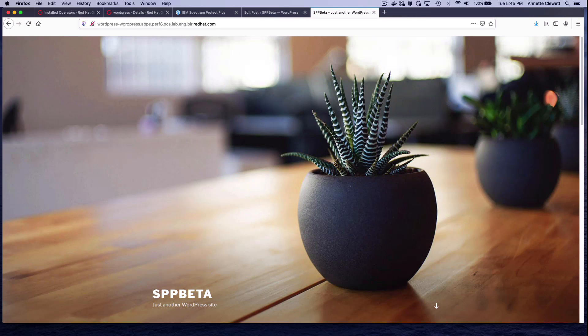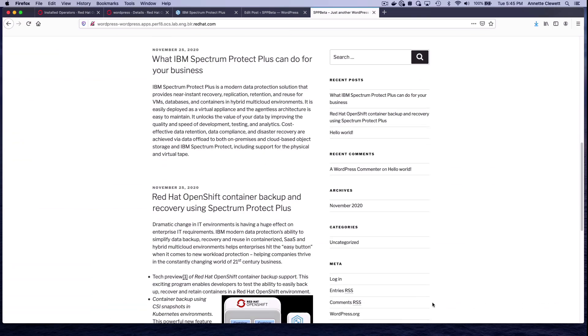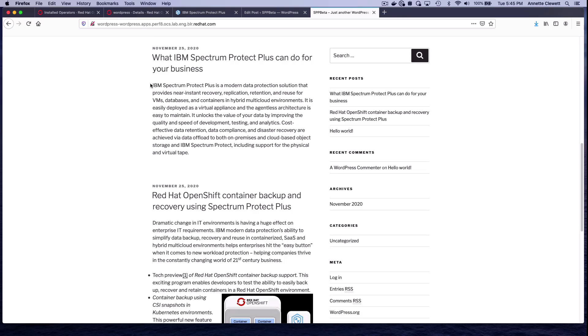And we see right away that we're in our WordPress site, and look at this. We have both articles. So, we have restored to a second cluster by using the vSnap copy capability that copies the snapshot in Valero backup from one cluster to another cluster. Thank you very much for watching the demo. I hope it was useful, and see you next time.